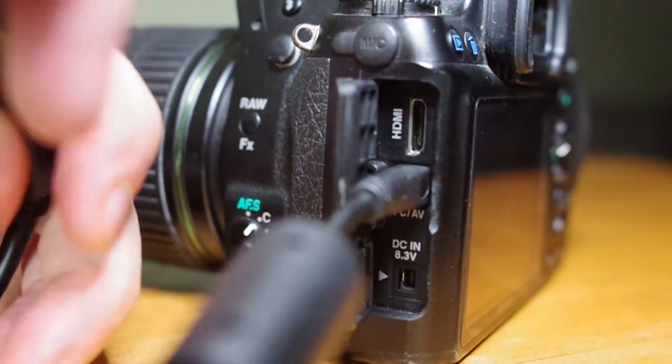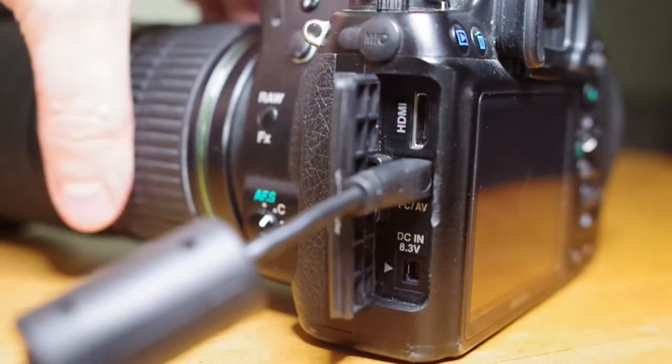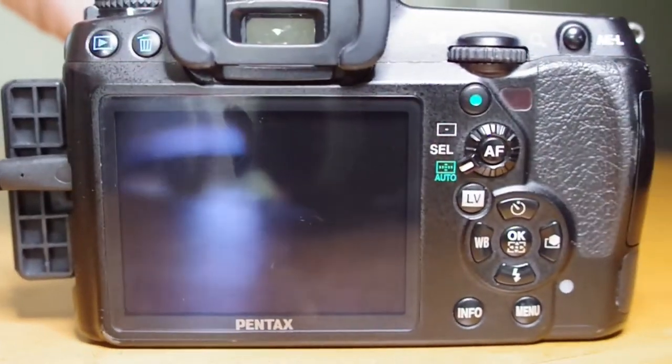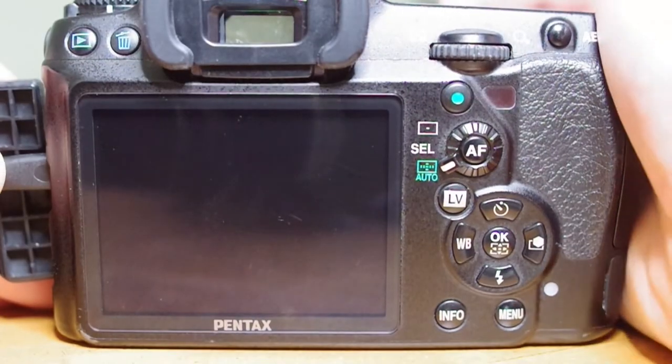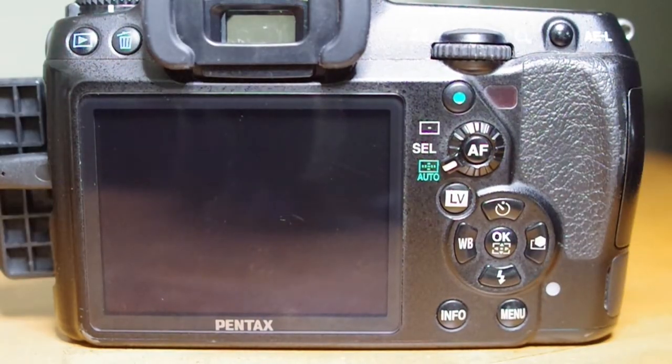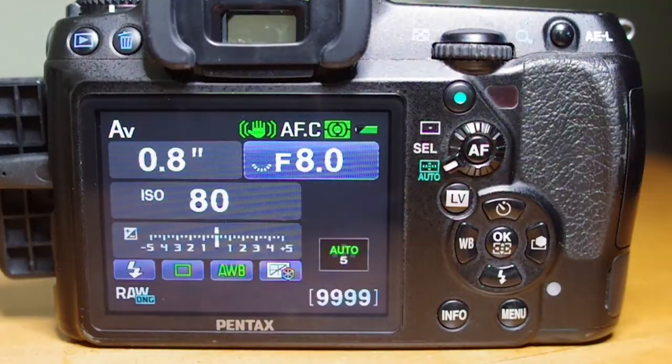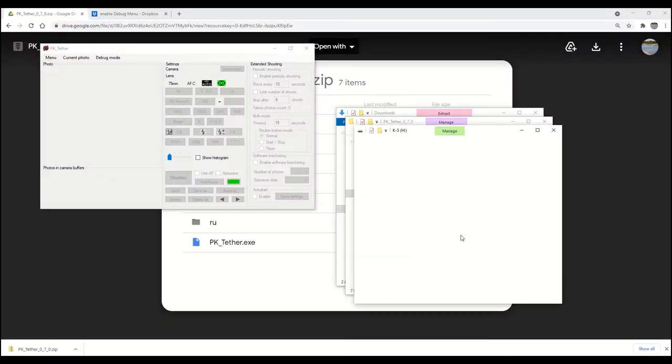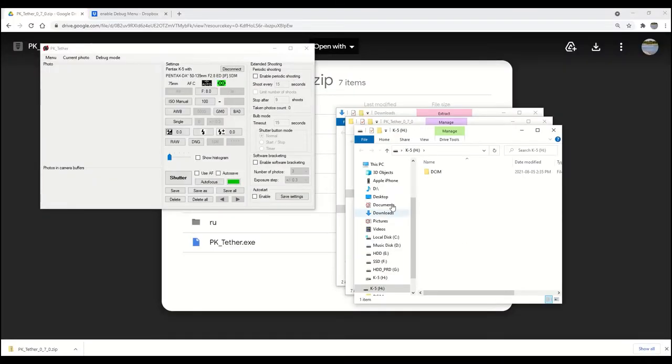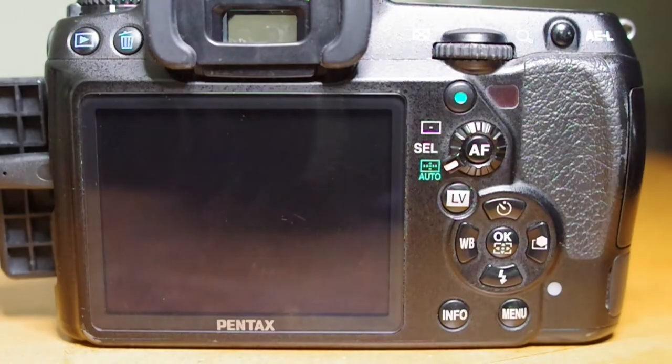I believe that's the Pentax i USB 7 USB cable. Next, turn the camera on and the program will detect your camera. Click on this tab called Debug Mode and select Camera Debug Mode On in the drop-down menu and the camera will enter debug mode.